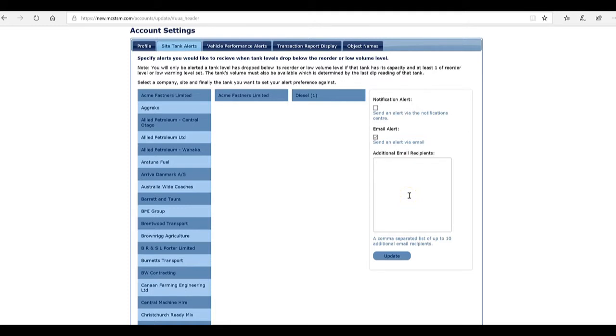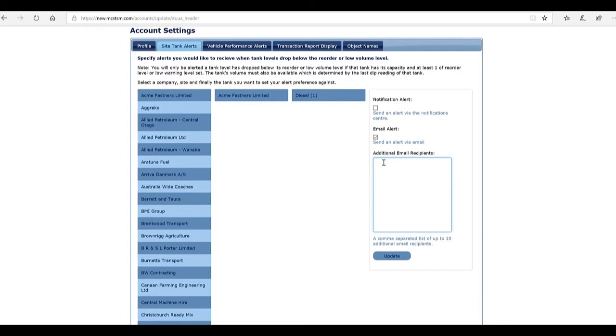You can also add up to 10 more email addresses in here. For example, if you wish your fuel provider to get these same alerts, meaning that they know when to come and refuel without you having to call them.